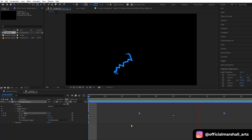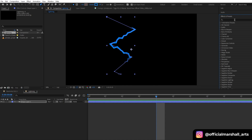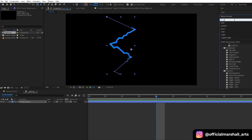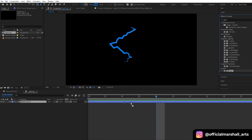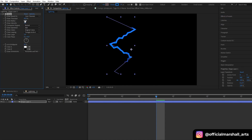We will now go to our effects panel and then add a glow effect, and then we will play with the properties of the threshold, radius and intensity.